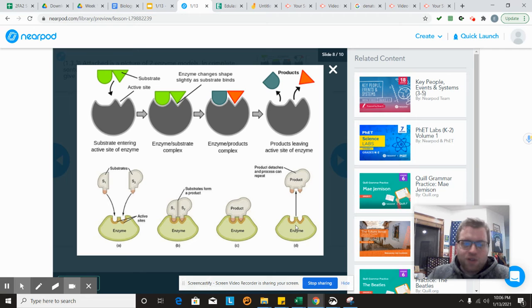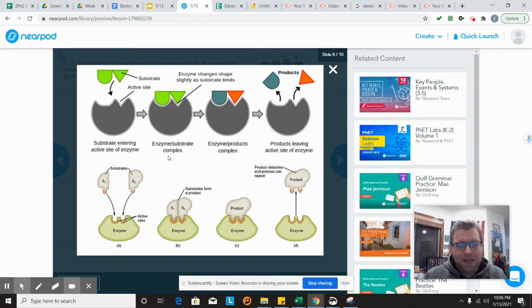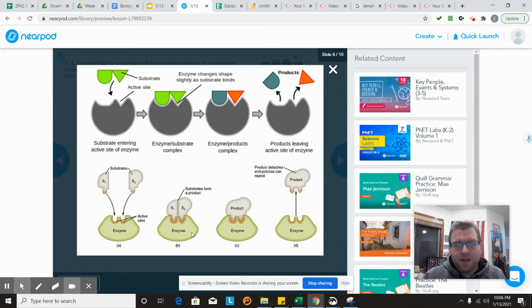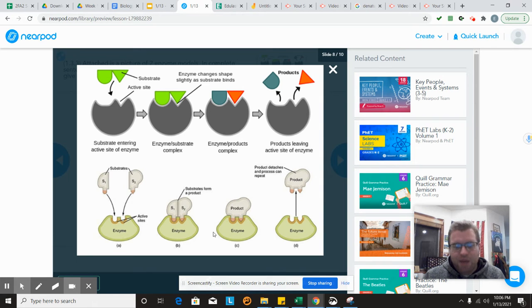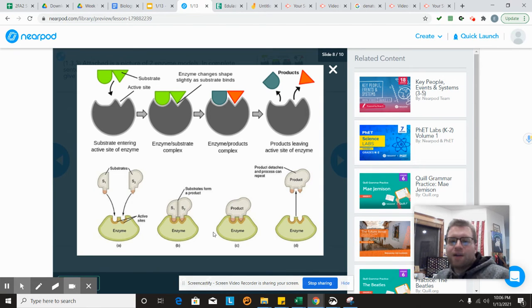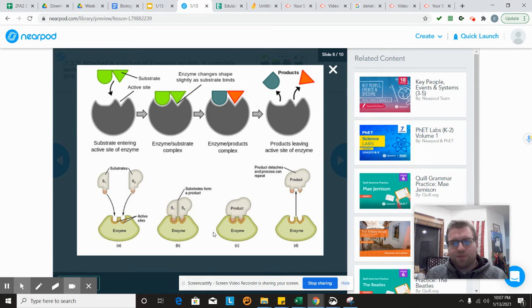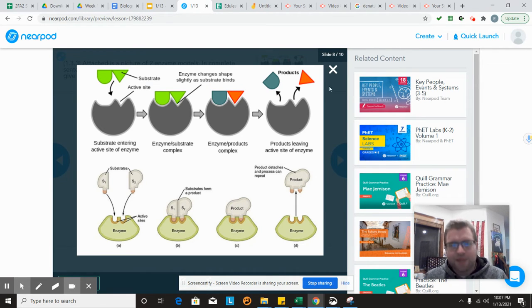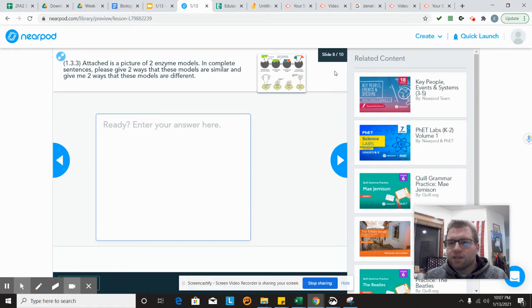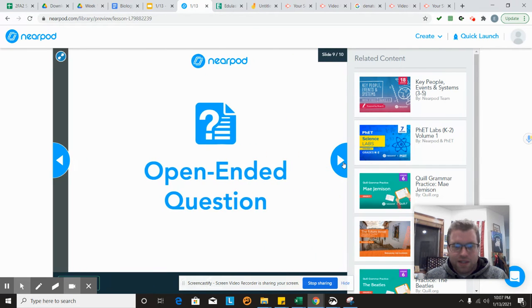One thing that I also noticed is the top mentions the enzyme substrate complex, where the bottom does not mention the enzyme substrate complex. Aside from that, they're both pretty similar aside from a few basic things. That's comparing that one right there.